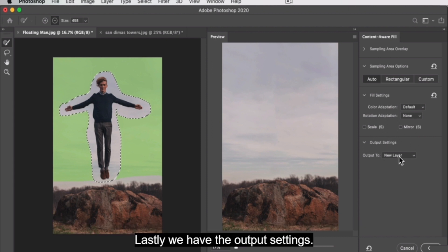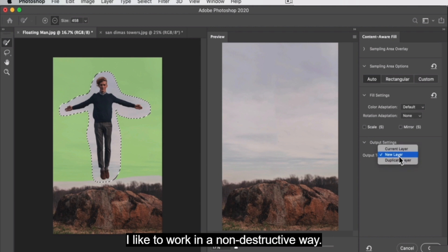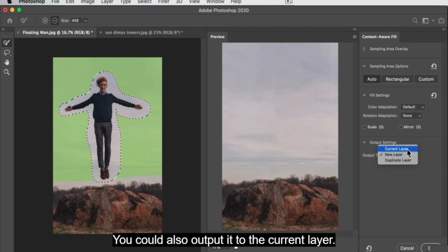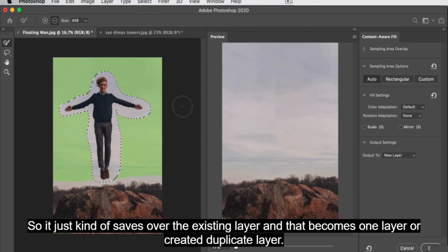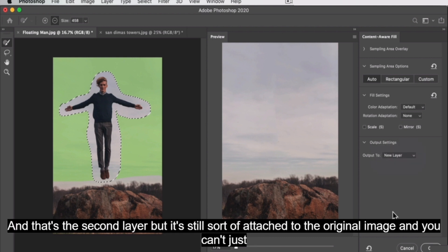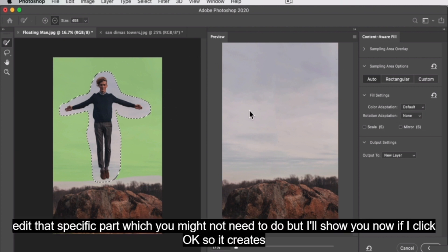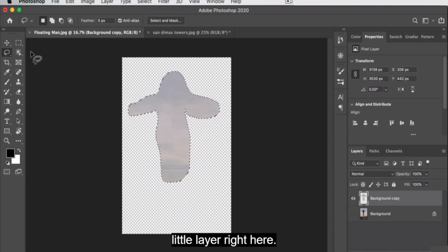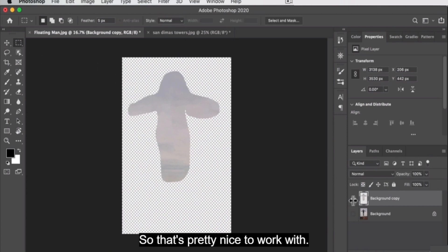Lastly, we have the output settings. I like to work in a non-destructive way, so I like having it output to a new layer that we can work with. You could also output it to the current layer, which saves over the existing layer, or create a duplicate layer. If I click OK, you can see it creates this new background copy layer, and if I turn off the background you can see it's just this little layer right here — that's pretty nice to work with.